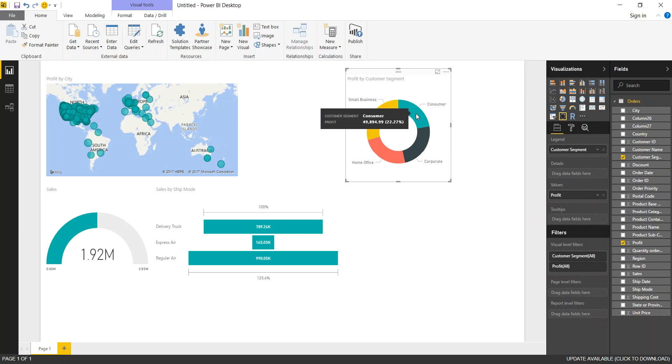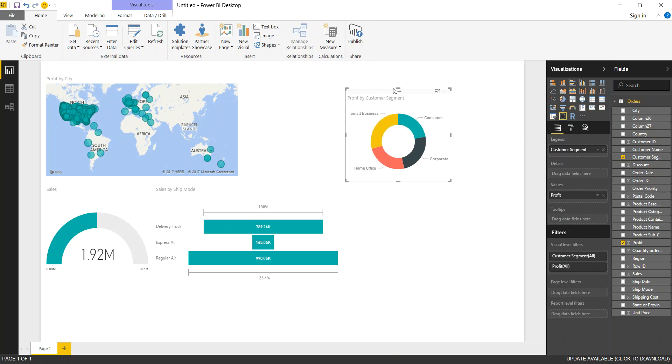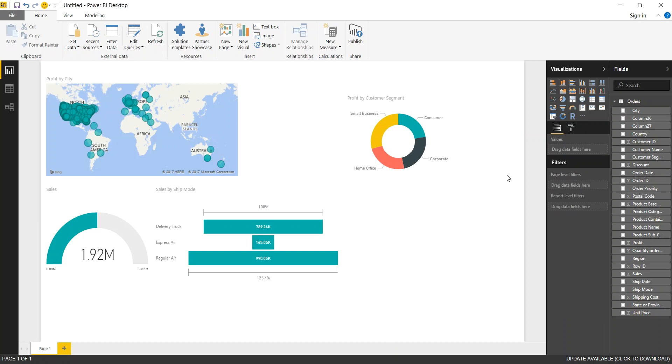If we hover we get to see the customer segment and the profit. What I like about this is it also shows you the percent of total. In this case it's about 22 and a quarter percent. We can make it smaller, we can move it around. So it's pretty cool in that sense.